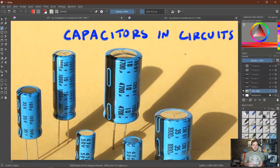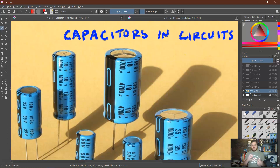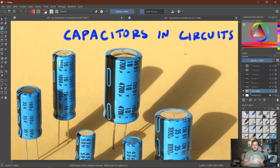We've discussed capacitors before, specifically looking at a lot of their properties — how they're designed, how they can store energy, and things of that nature. But now we need to start talking about how they affect circuits if we place them into them.